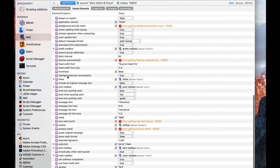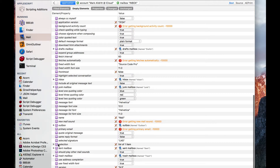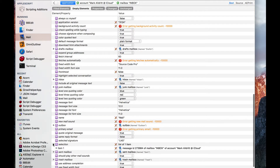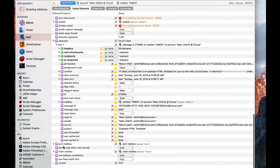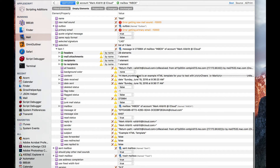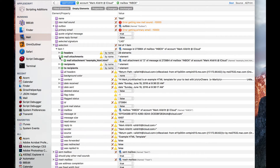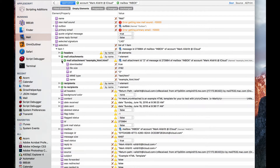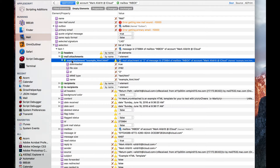Let's go back up and look around. We see that Mail has a selection property. If we expand that message, there it is — this is the message that I want to process. And I can see that there is an attachment. So now that we've found the attachment, we need to figure out how to save it as a file, and there doesn't seem to be a file spec here.